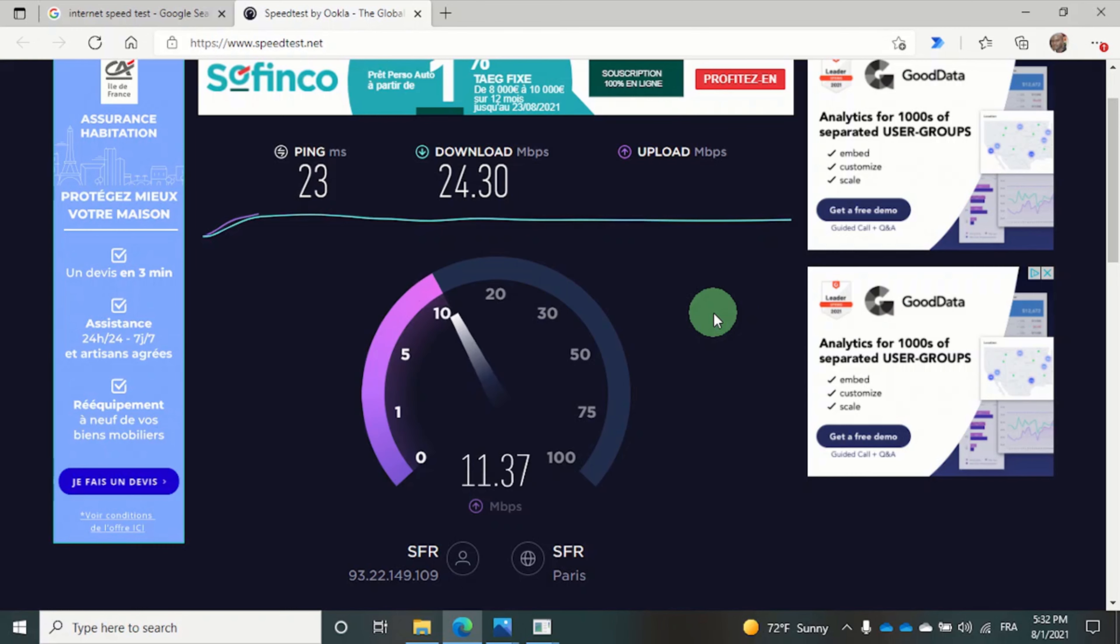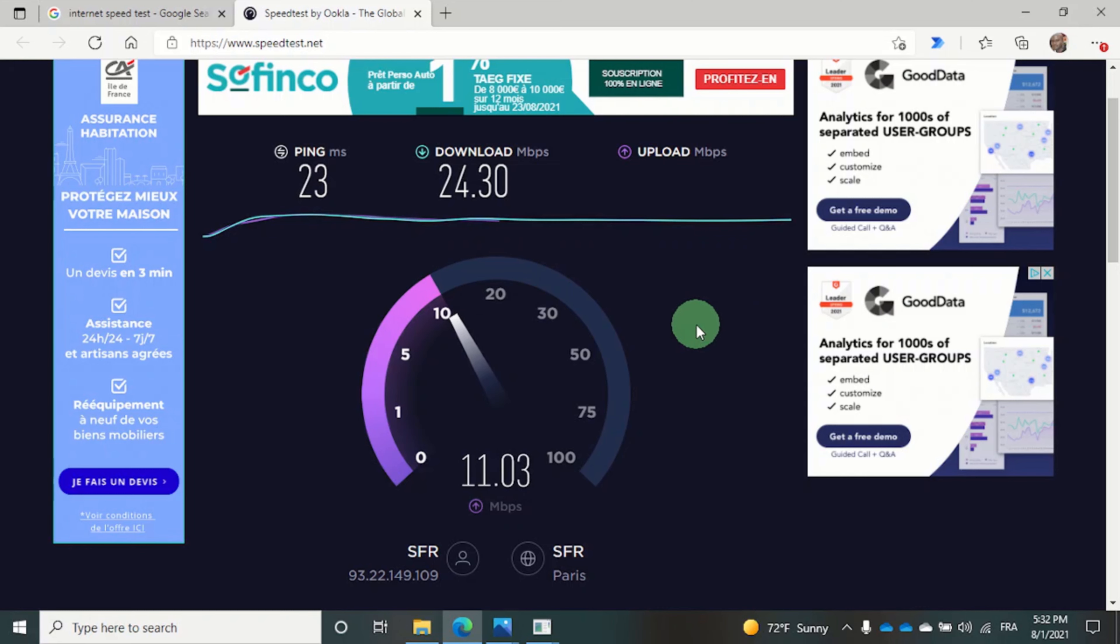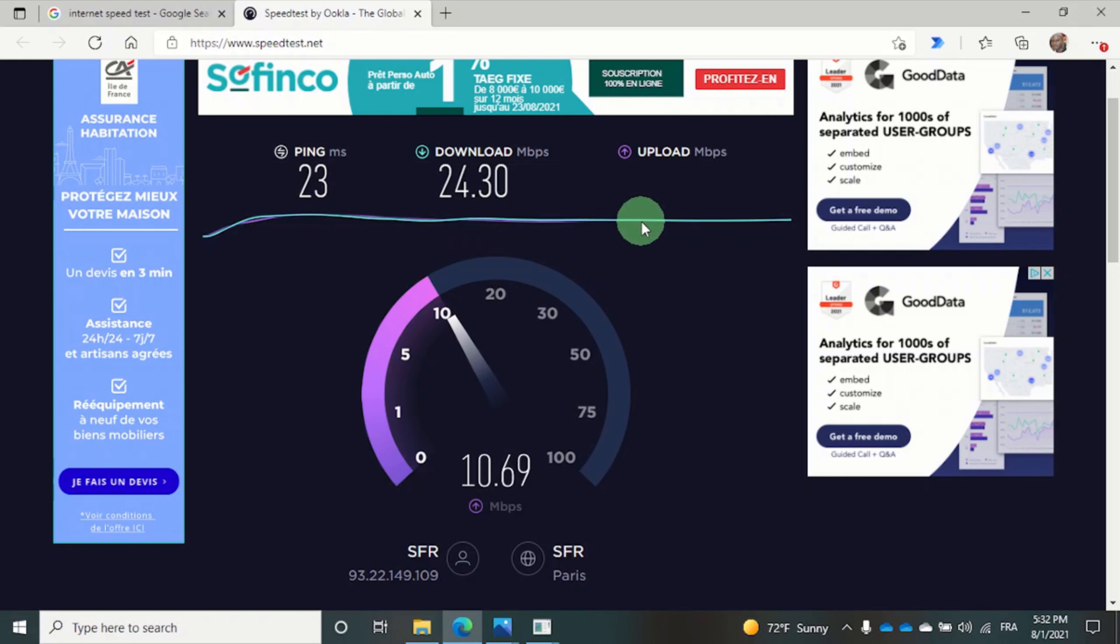Now we have the upload speed. And we can follow its progress with the purple line which is kind of hiding behind the green line.